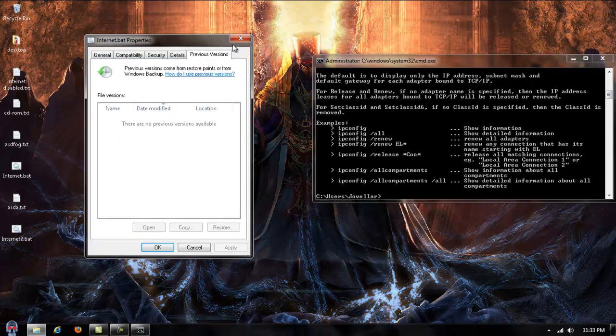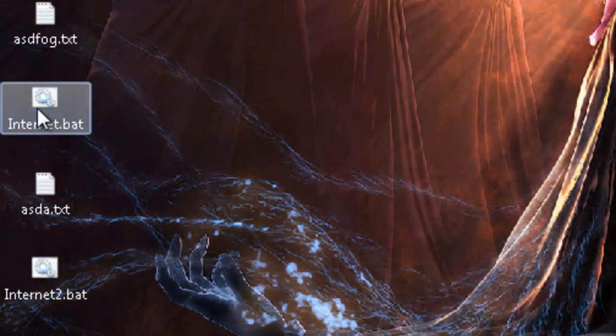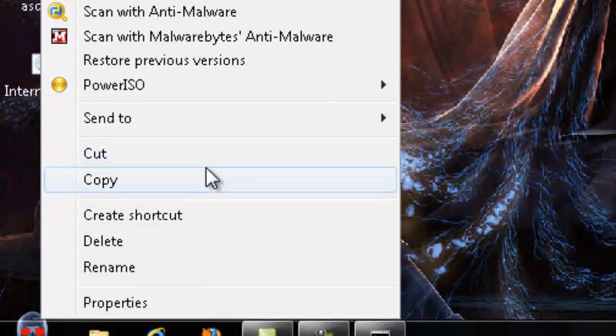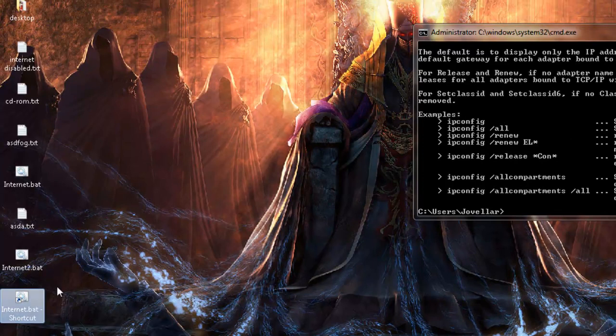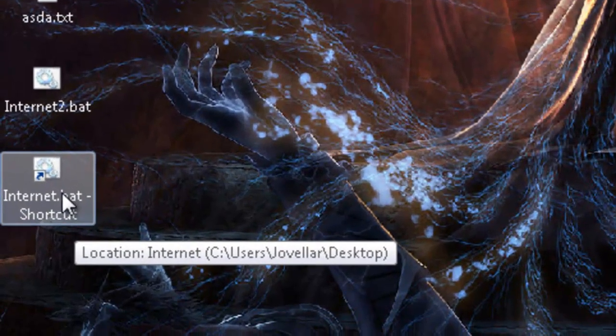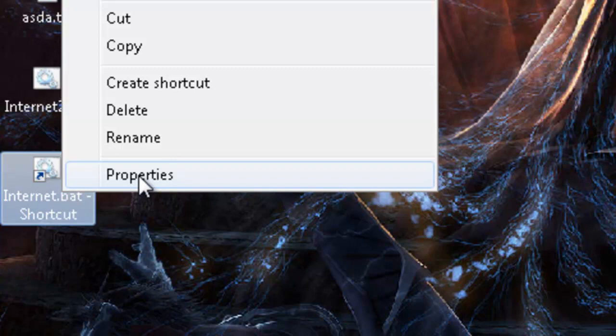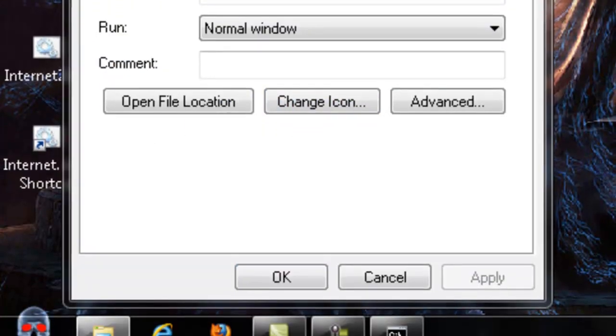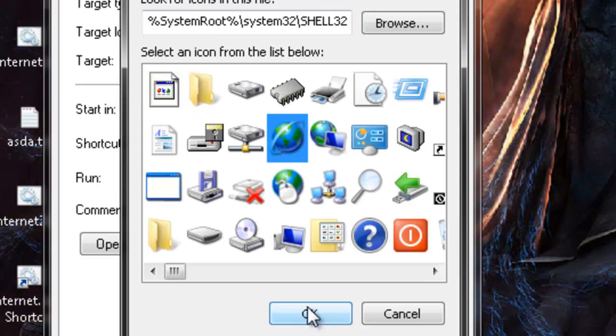Now what you can do is create a shortcut. Now shortcuts you can change the icon, so we can go to properties and change icons. And we're just going to go ahead and throw this on there.